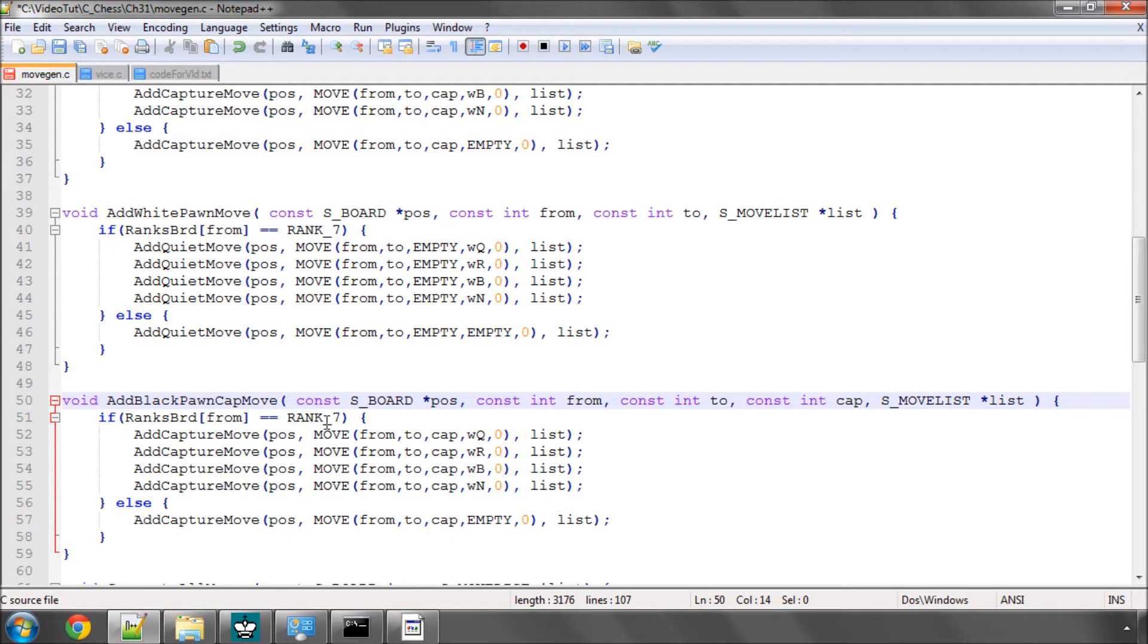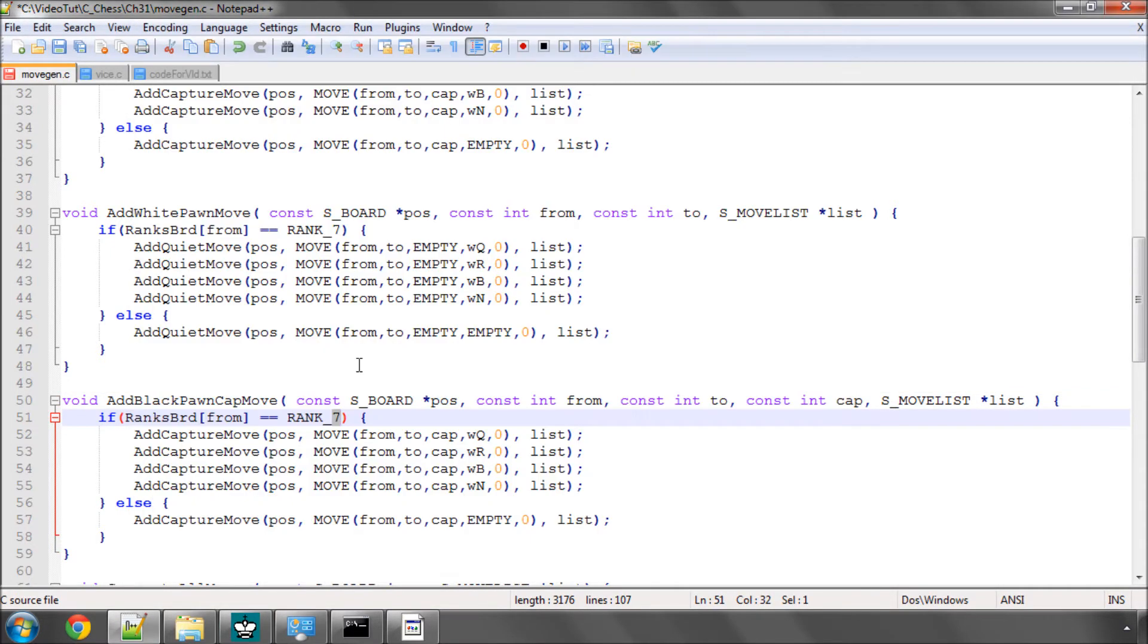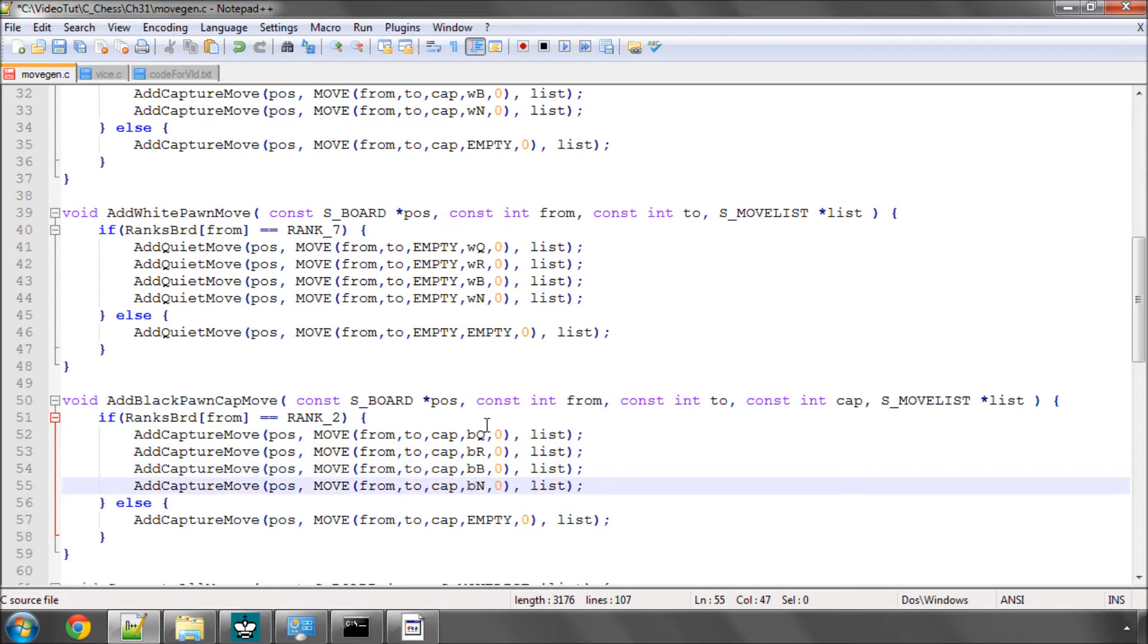Now we're going to say of course a black pawn promotes when it's going from the second rank to the first so we'll have to change this rank to 2. And we'll change these pieces, the promotion pieces now, to black.